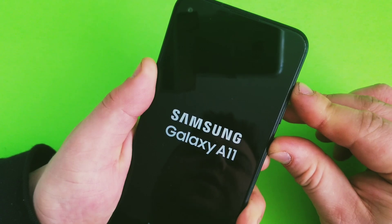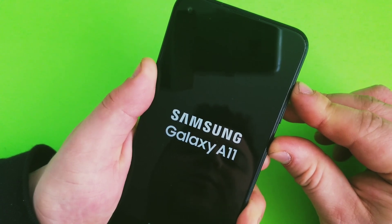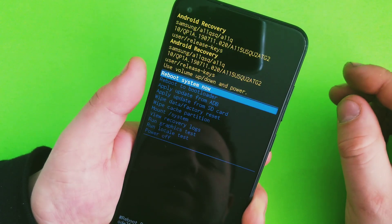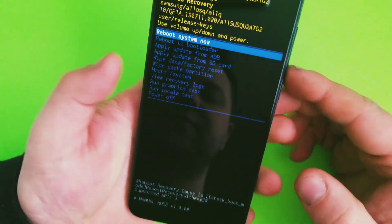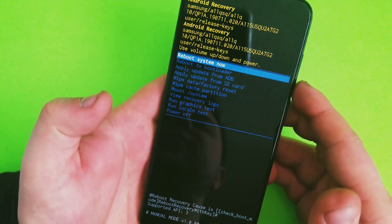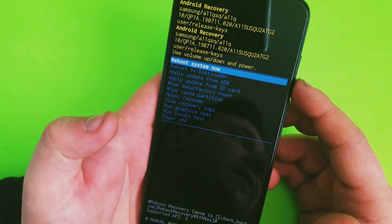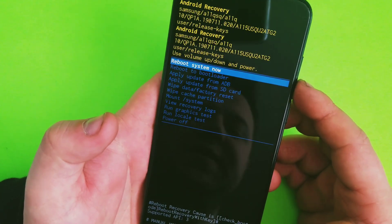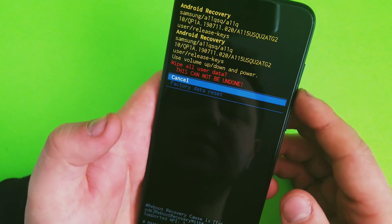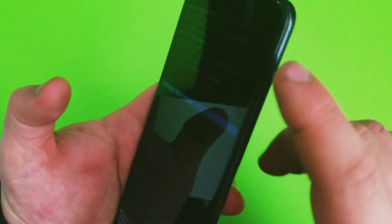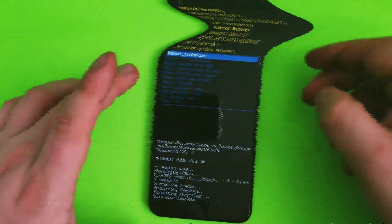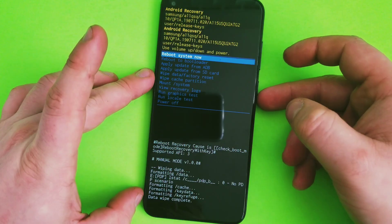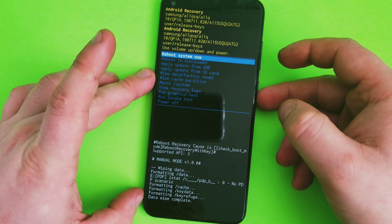Keep holding until you reach the recovery screen. Here it is, now you can release. Scroll down to 'wipe data and factory reset.' Press yes using the volume keys to navigate up and down. Confirm yes, and wait for the factory reset to complete. Click 'reboot to system now.'